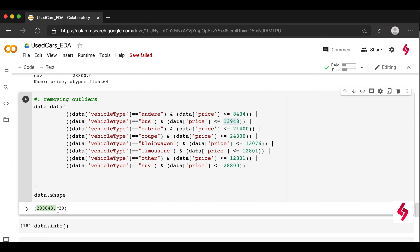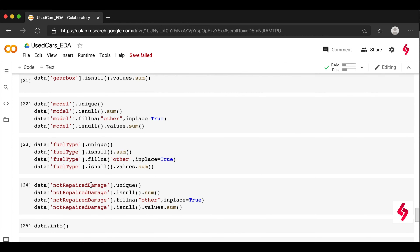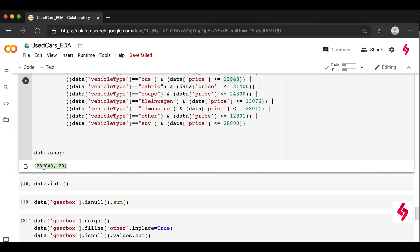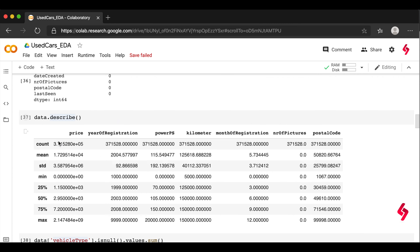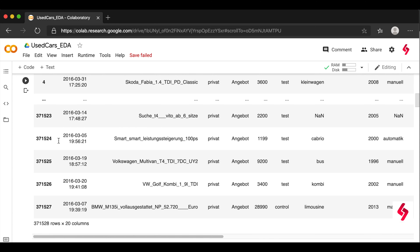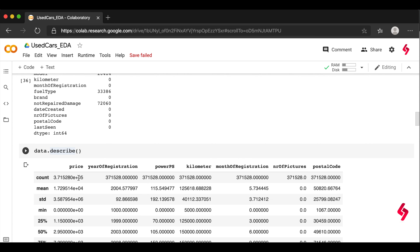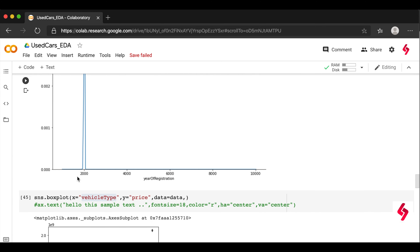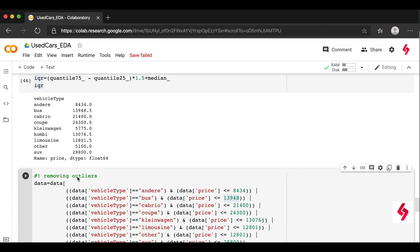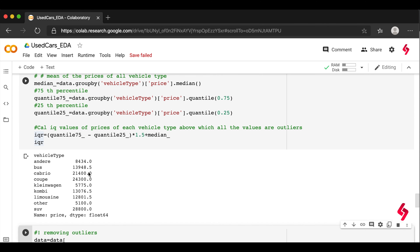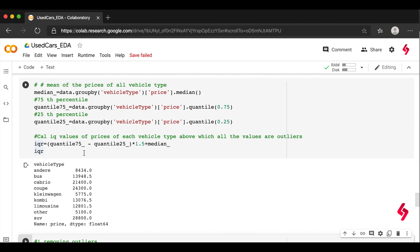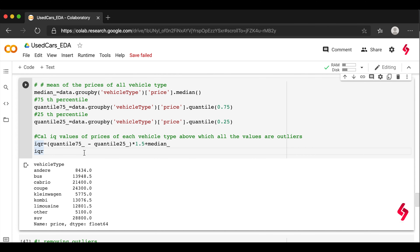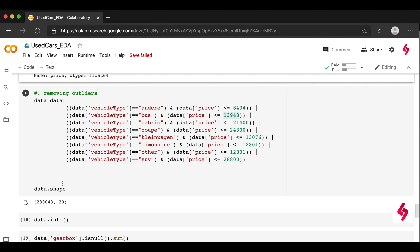After filtering out the outliers for all vehicle types, we prepare the cleaned data. Running this code reduces the dataset from around 370,000-371,000 records down to approximately 90,000 records. This is how we convert the raw data into cleaner data by removing outliers.